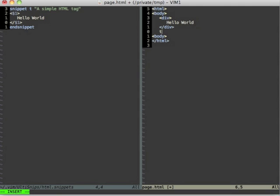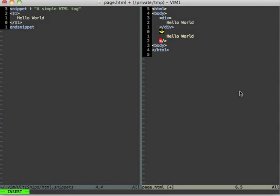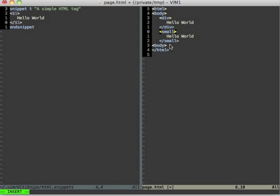So I write again t and press the tab key and you realize that the cursor is now in the opening brackets and I can now just type another tag name for example small and you realize that in the closing bracket the small gets mirrored and this is exactly what we insert over there.